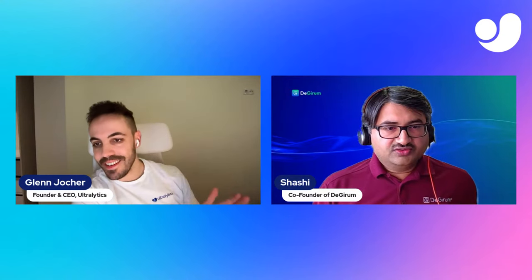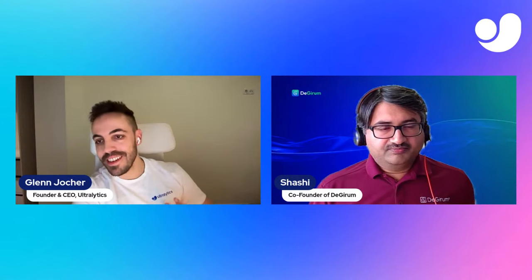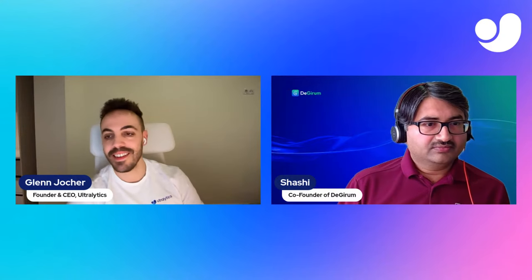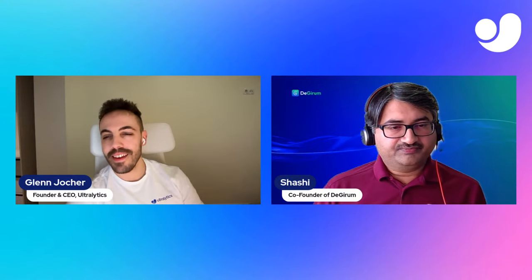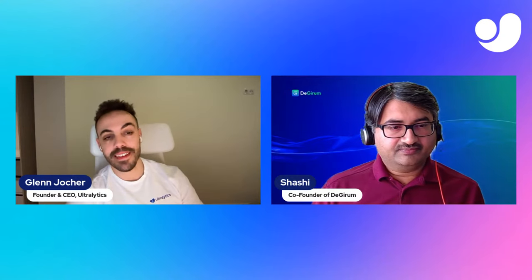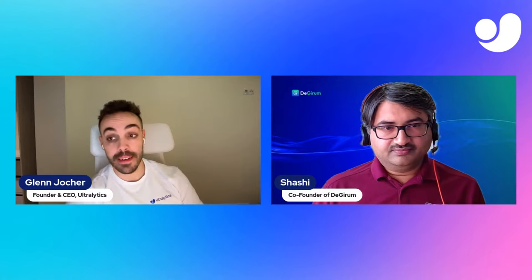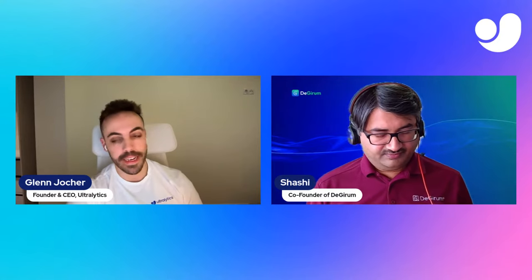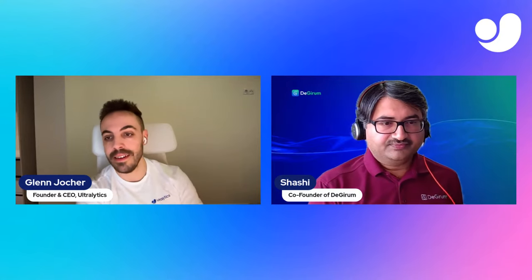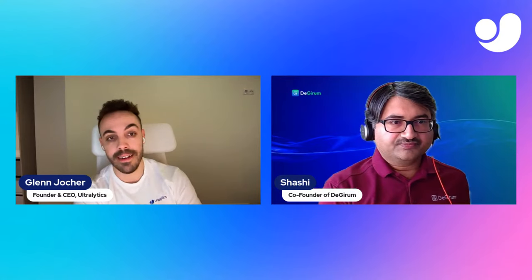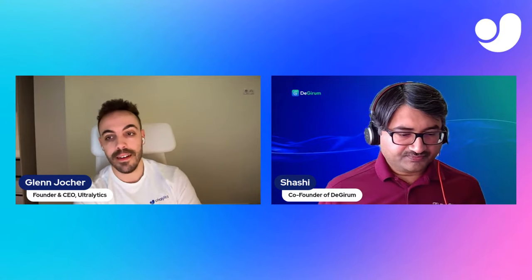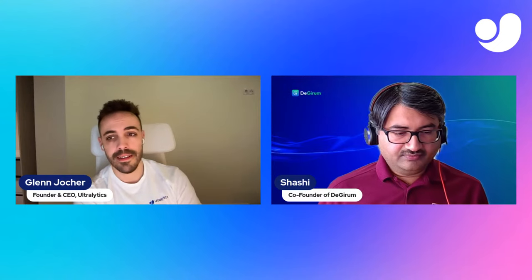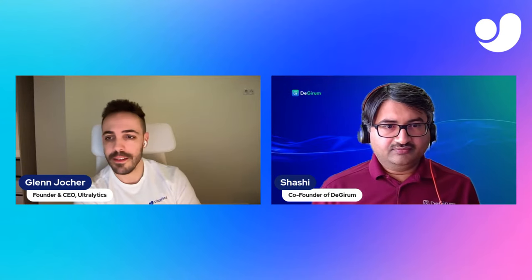Someone asks how many images would be sufficient per class. It really depends on the difficulty, but as a baseline we always point to COCO, where they have around 10,000 instances per class and about 1,000 images per class.